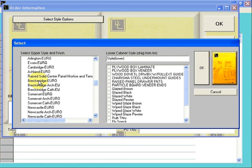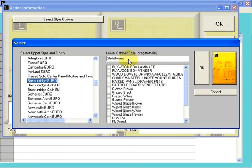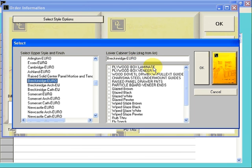To do this, left-click on the Breckenridge, hold your left mouse button down, drag it to the right into the field that says Style Lower, release your mouse button, and it will fill in your door style. If you do not fill in this information, you will get an N/A error when you're entering your cabinets.